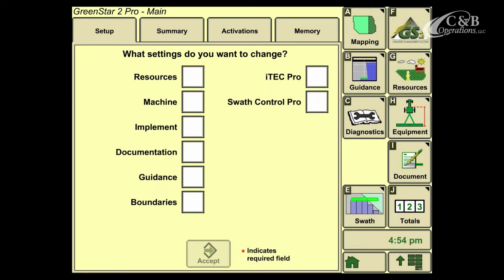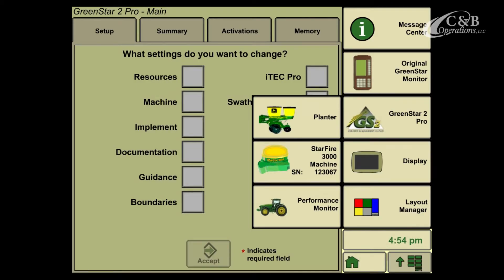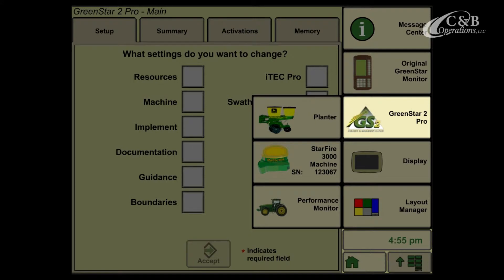First off, we're going to go to the bottom right hand corner of our display to bring up our menu button. From here, if we're using a GreenStar 2, 2600 or 1800 display, the GreenStar icon will look like what is shown on the screen. If we're using a GS3 2630 or Command Center display, the icon will look different, but still have GreenStar in the title of it.